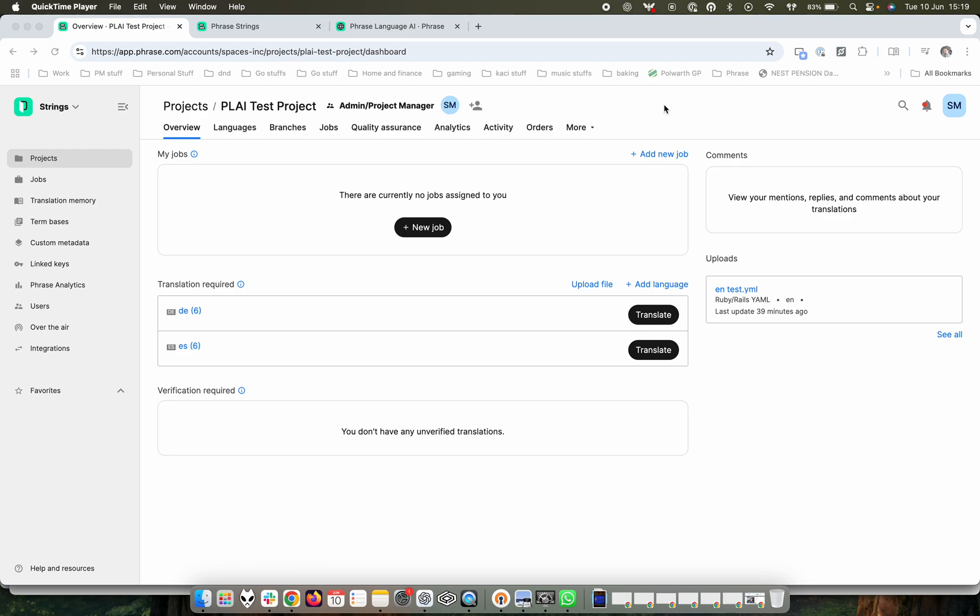Phrase Language AI is a really interesting tool that combines multiple translation engines together to then give you the best results out of those using some very clever background technology.